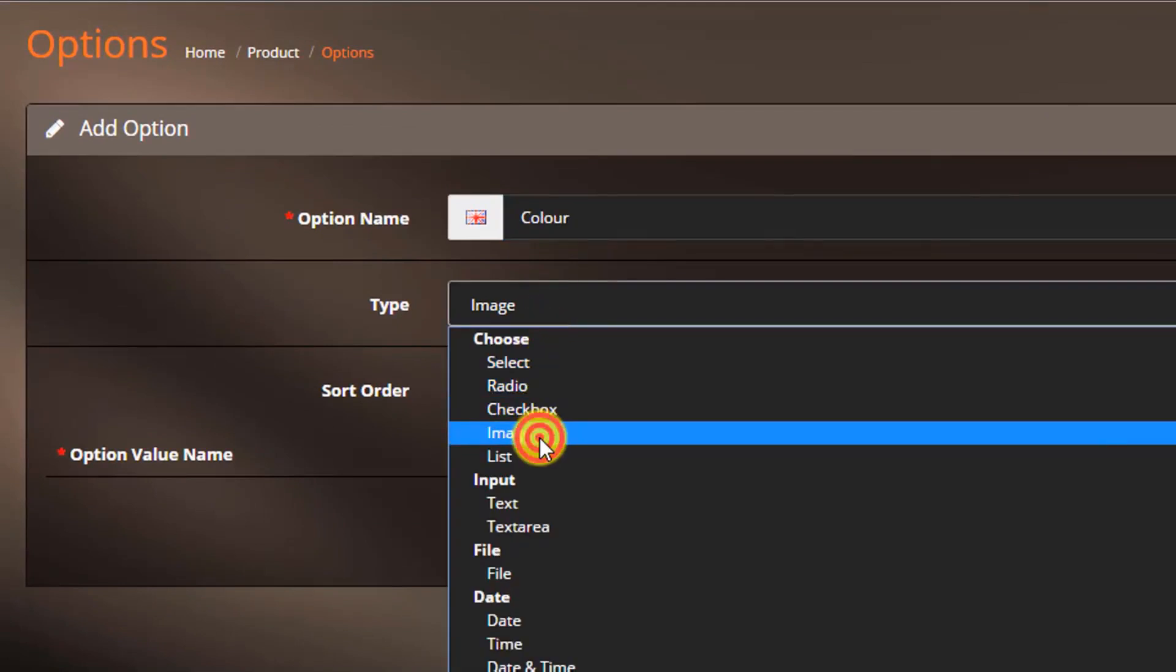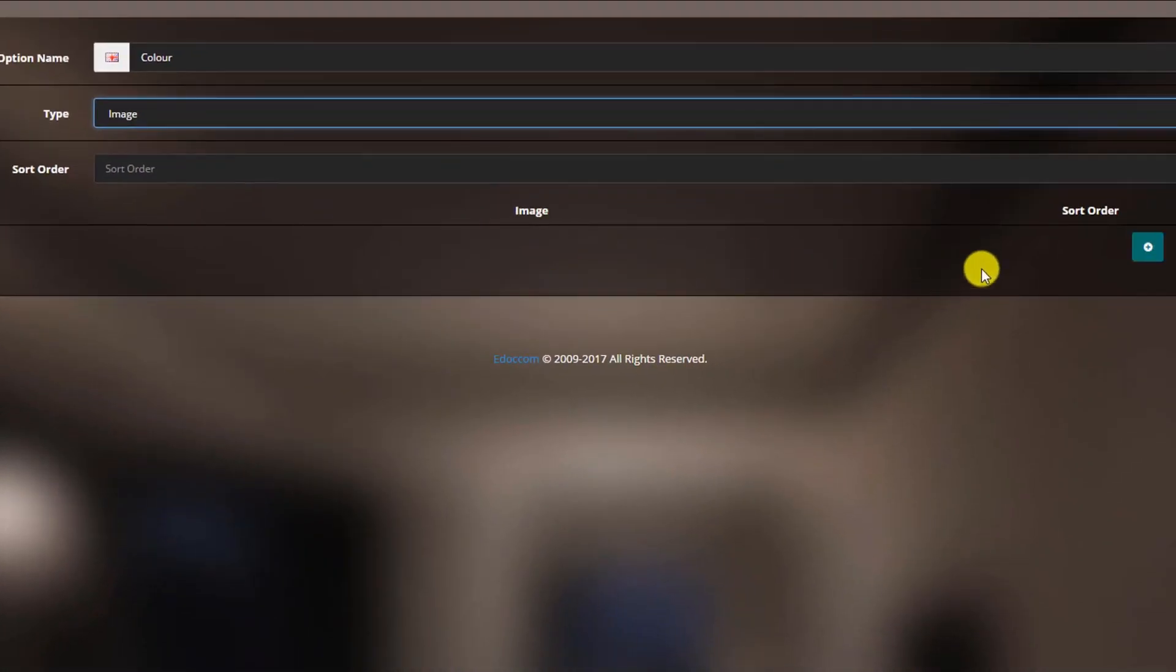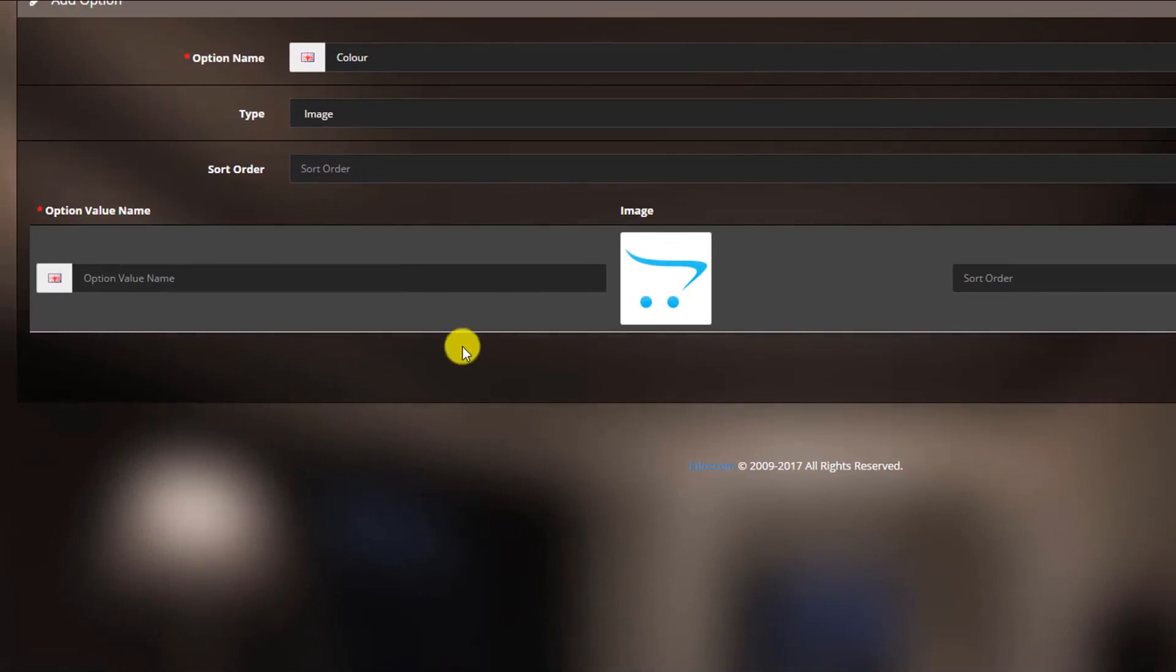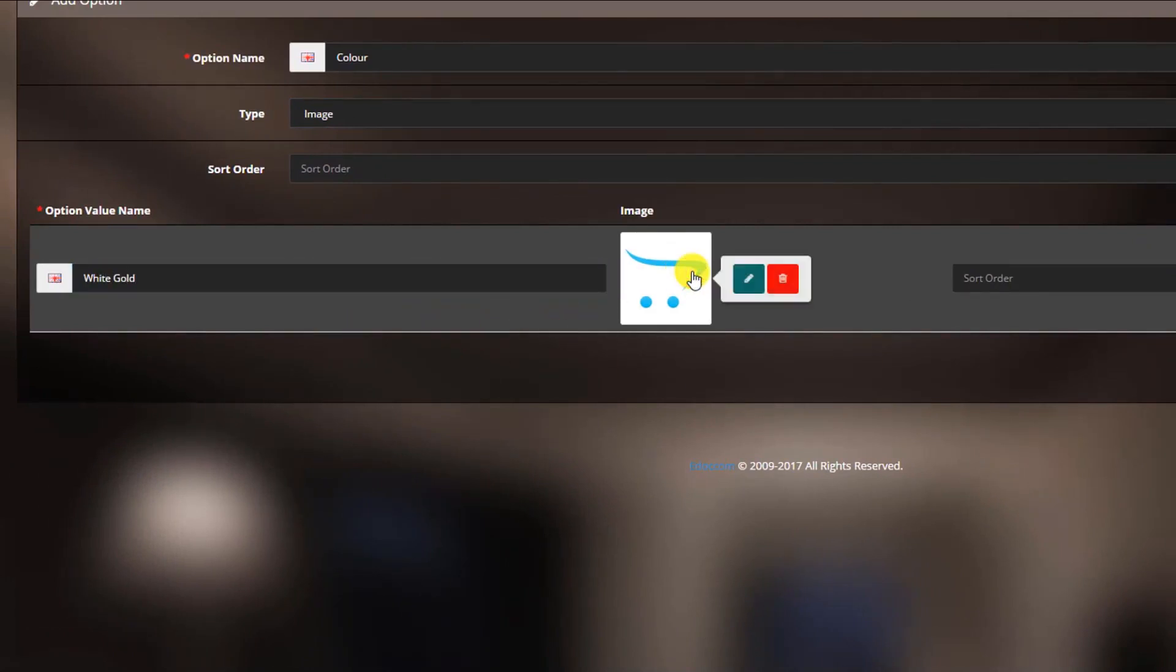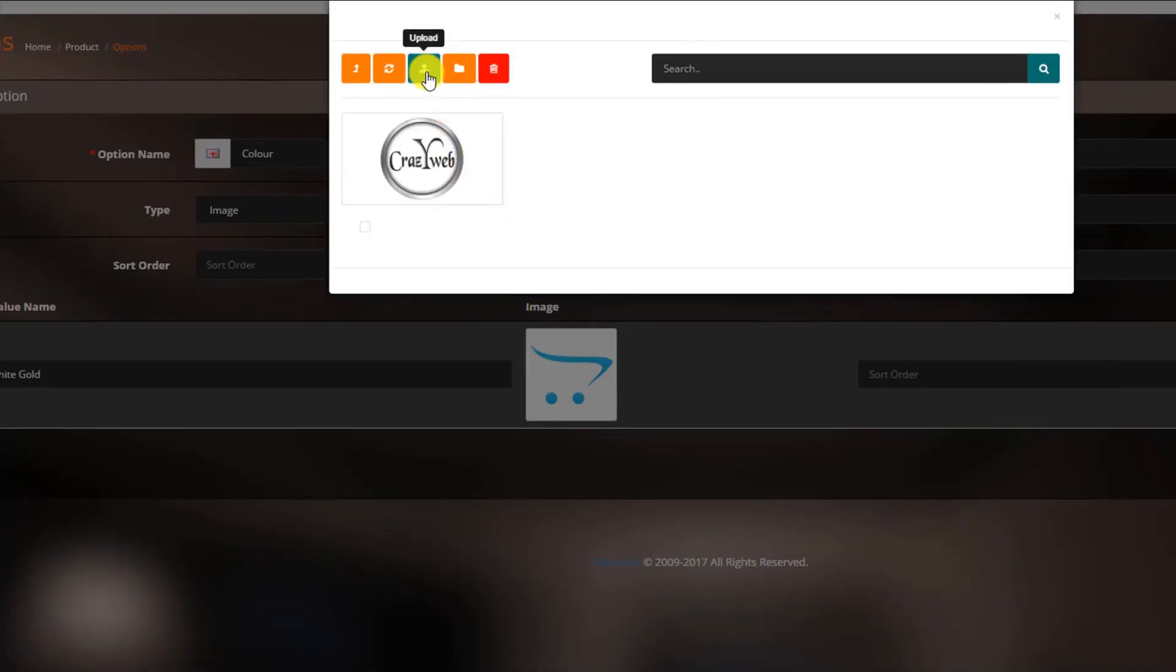Now click the add option value button, then insert your option value name, and upload your image according to the option value.